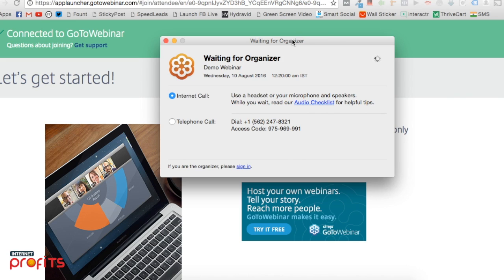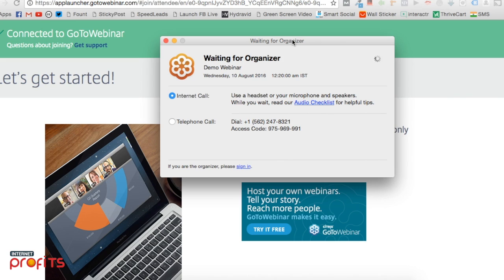We have many registrations, so we're not sure if everyone will get a chance to attend. Please turn up five minutes early for the training.